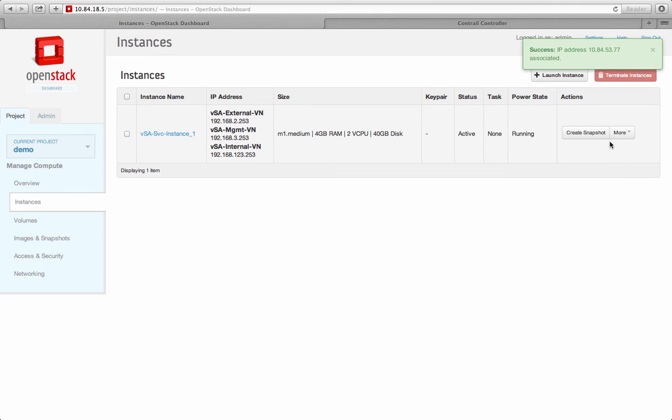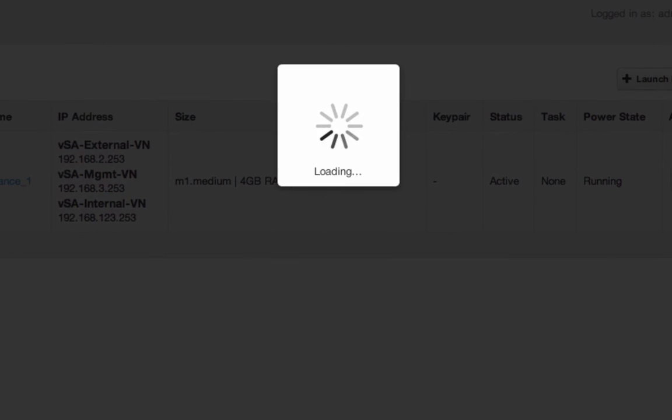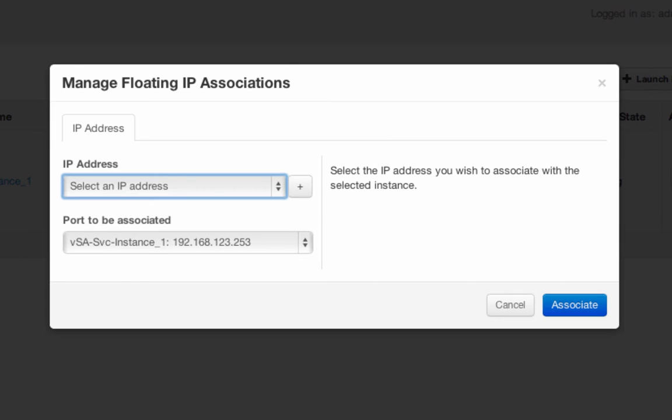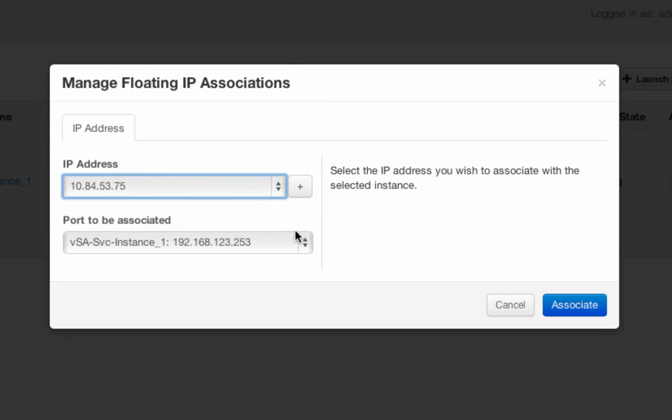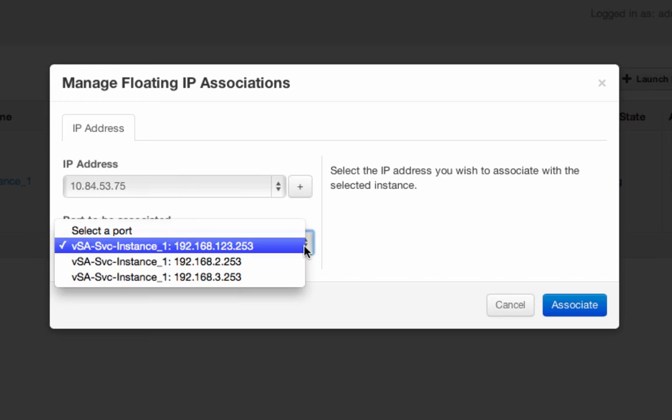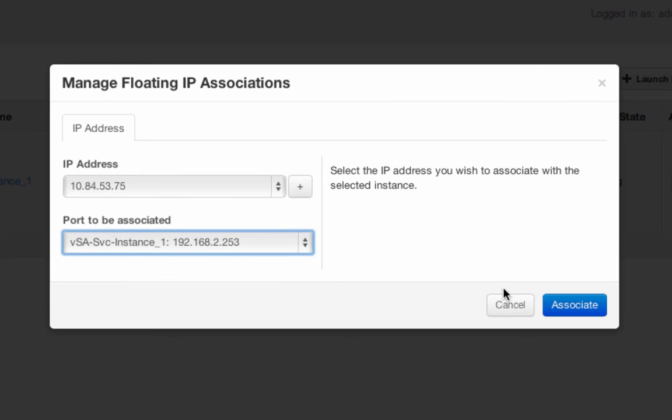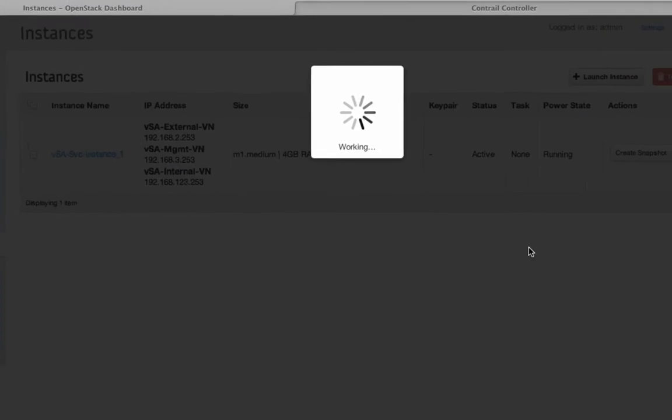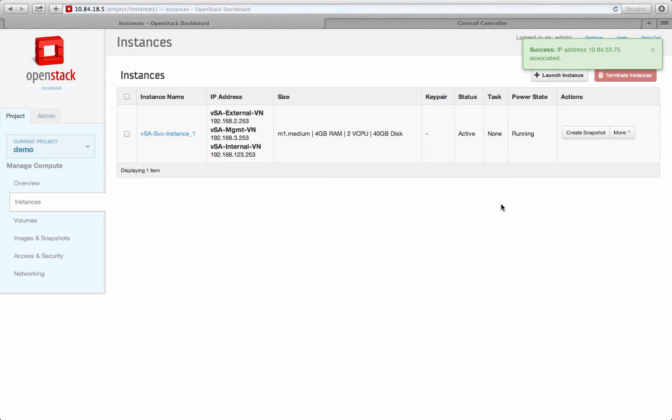In addition, I associate another public floating IP address to the external-facing interface so that the mobile and remote users can connect to my SSL VPN service gateway from the public internet. This external interface receives an IP address of 10.84.53.75.